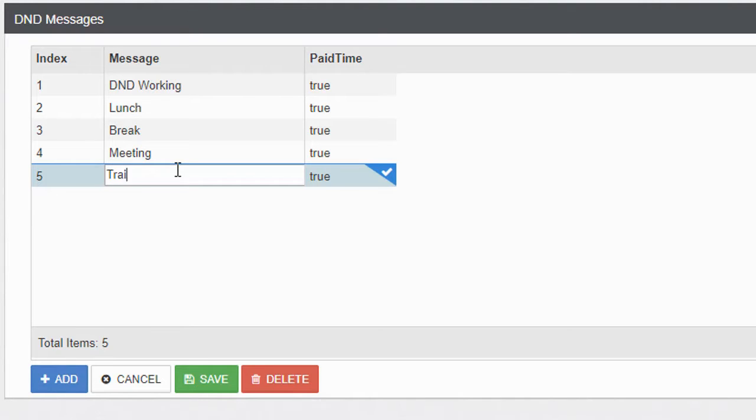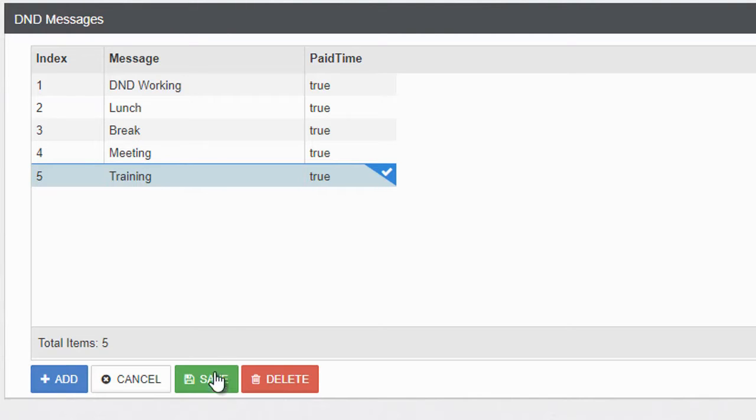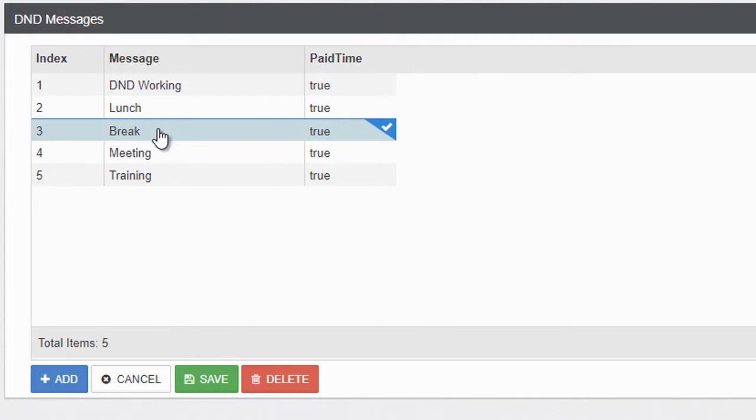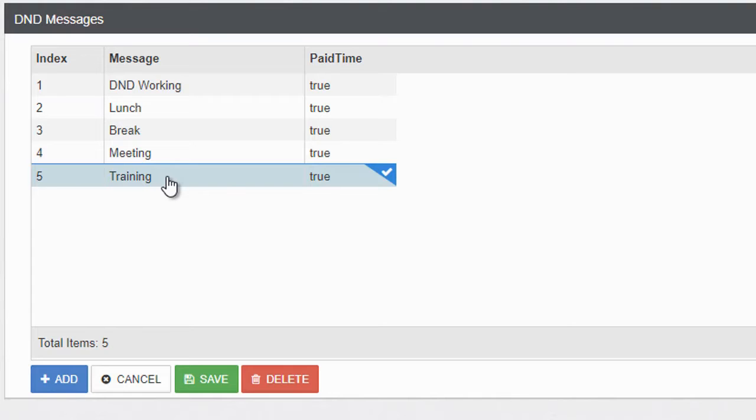This allows you to customize the name, so we'll call this one Training. Now go down and select Save and you're done. Any of these DND codes you don't need, just go down and select Delete and that will remove them.